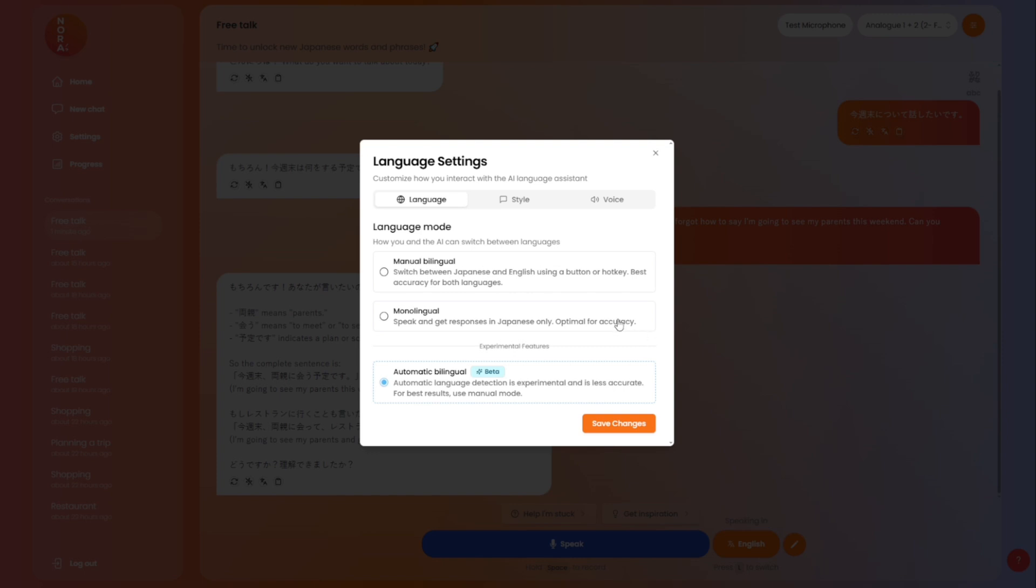Then we also have monolingual, which is recommended for more advanced speakers or intermediate learners, where Nora will exclusively talk to you in Japanese and you will exclusively talk to Nora in Japanese as well. This is my favorite mode, and for anyone that is feeling that they don't really need that much English, I would really recommend giving that a go. And of course you can switch whenever.